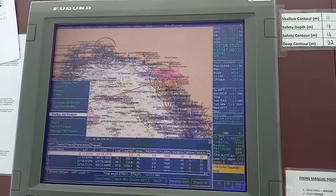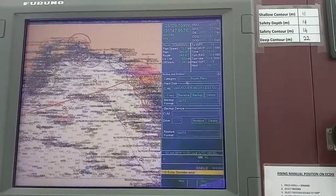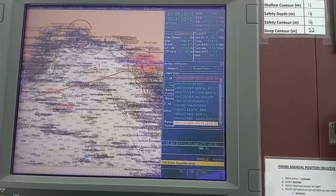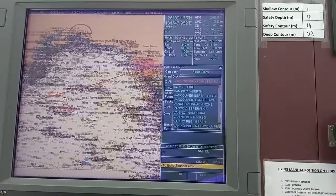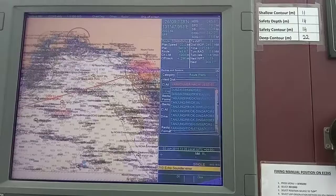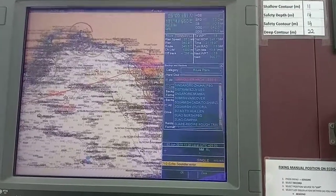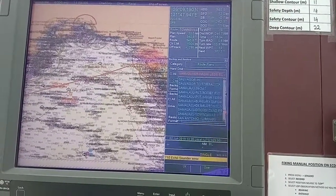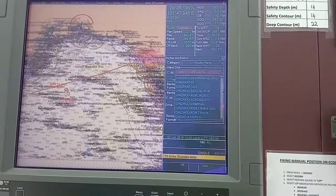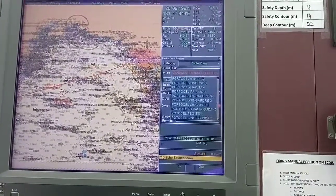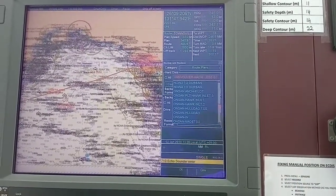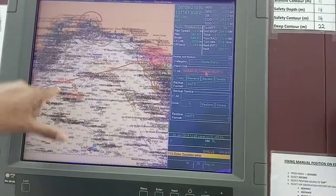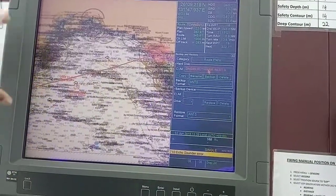Select Backup and Restore. In the category, select Route Plans, then select the route that you want to make a copy of. Onsan Hawk Inlet 3 is the one here which I want to copy.